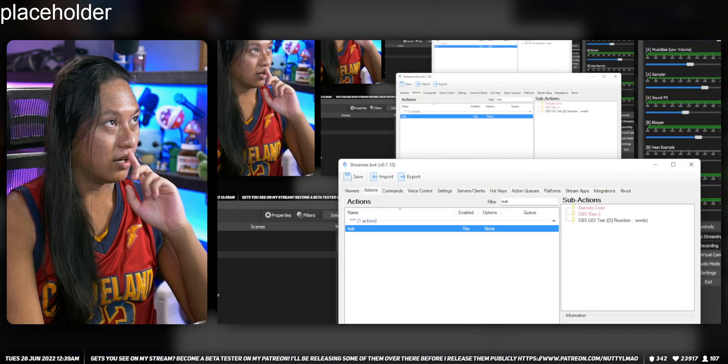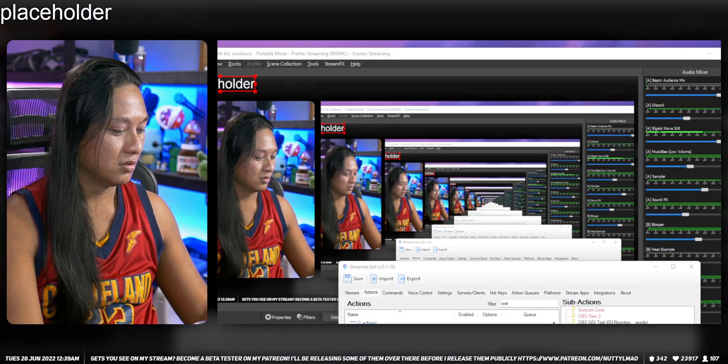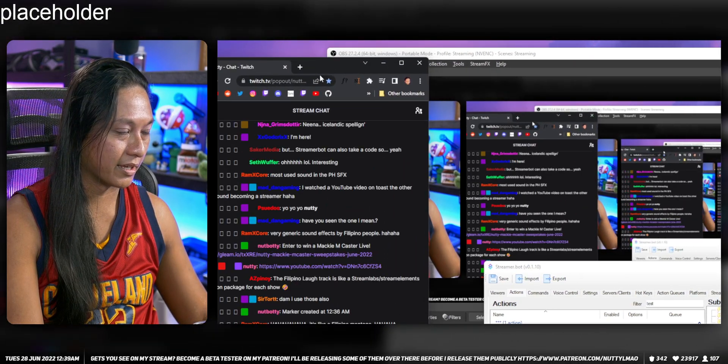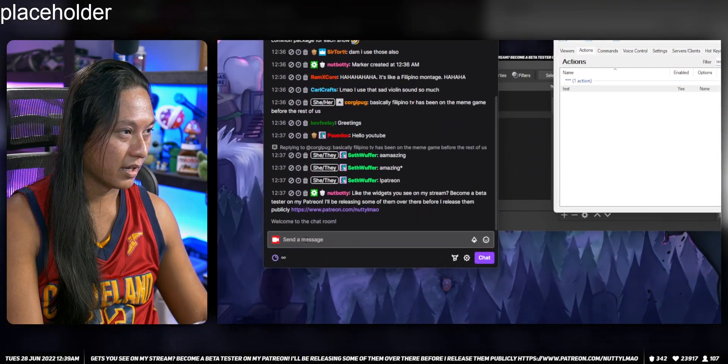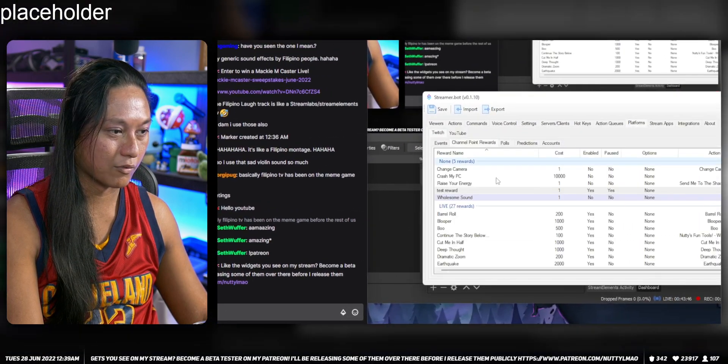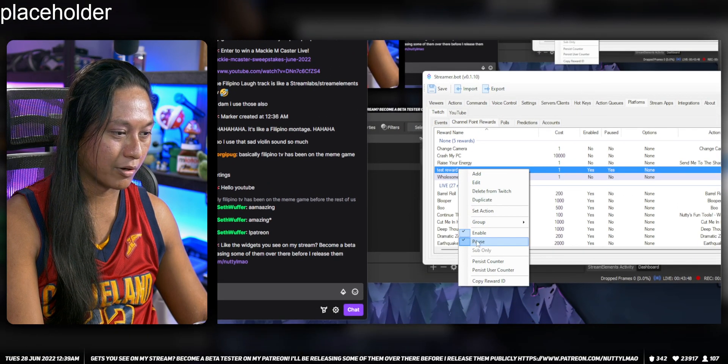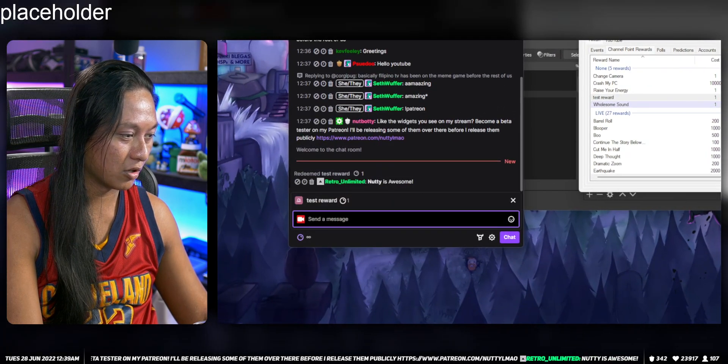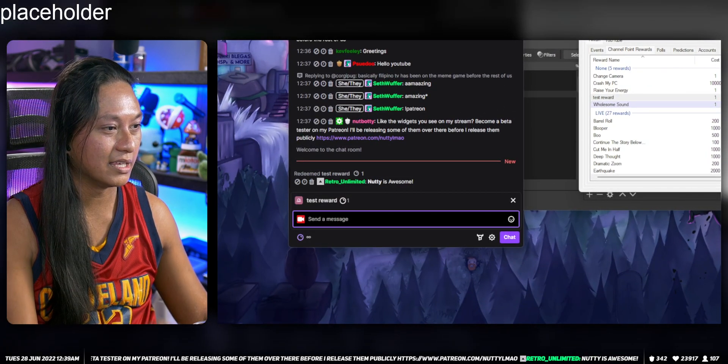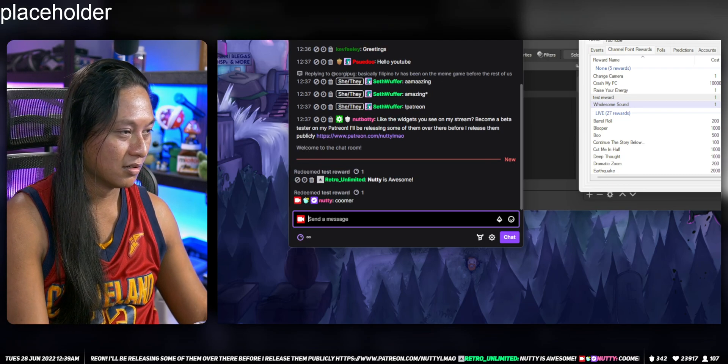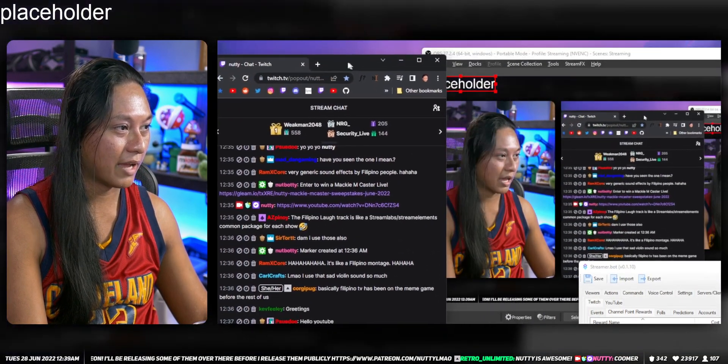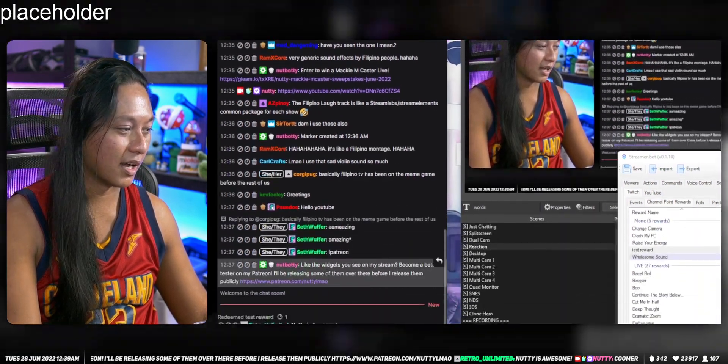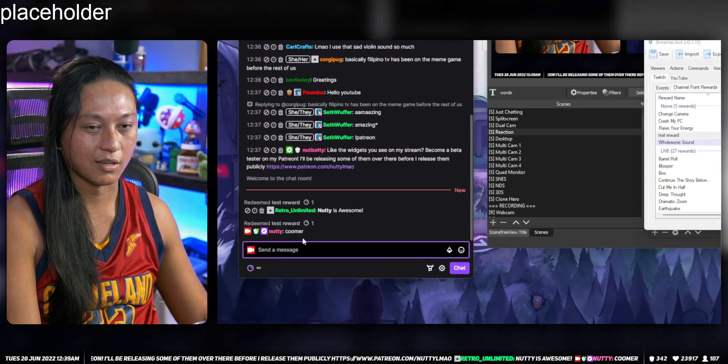And then now if we go to Twitch chat again, and I'm going to enable, let's go back to Platforms, let's enable this channel point reward, unpause it. Go here and we'll call this text thingy here and say Coomer. And that should have done nothing because I'm stupid, I forgot.